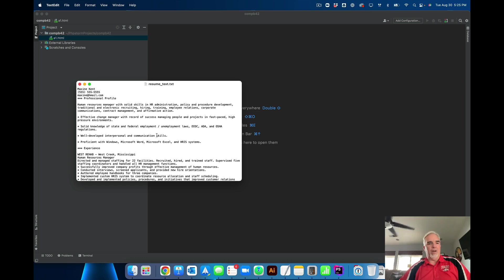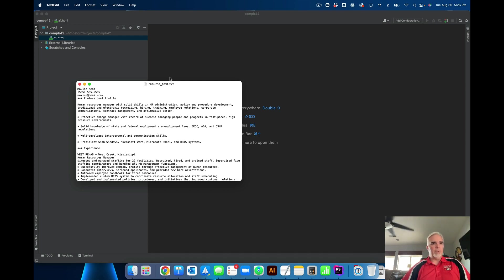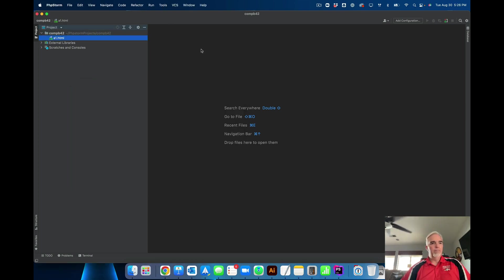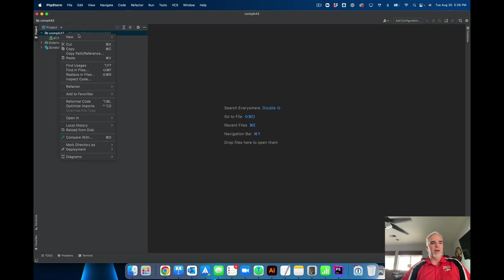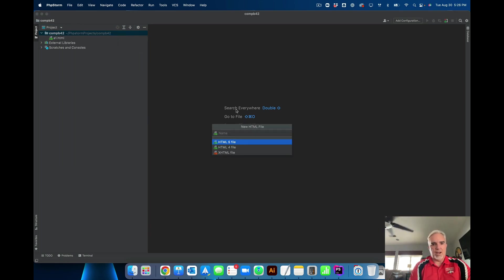You are of course welcome to use your own resume, as long as you include a similar number of elements and a similar amount of information, because I want you to get some practice with a larger document like this. So the first thing I'm going to do is right-click on my site and create a new HTML file, which I am going to call A2.html.